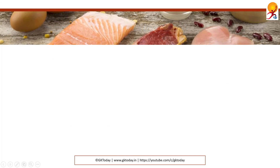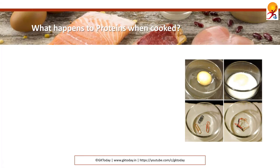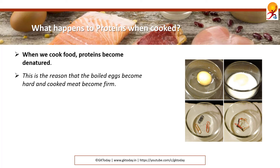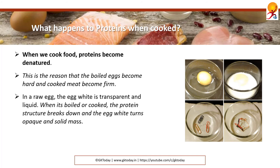What happens to proteins when cooked? When we cook, proteins become denatured. This is the reason that a boiled egg becomes hard and cooked meat becomes firm. In a raw egg, the egg white is transparent and liquid, but when boiled and cooked, the protein structure breaks down and the egg turns into a solid, opaque mass.